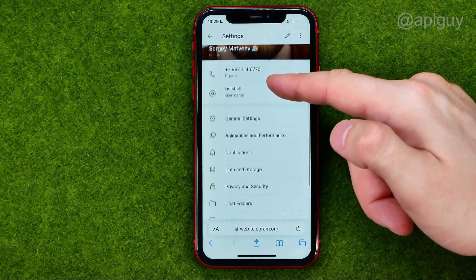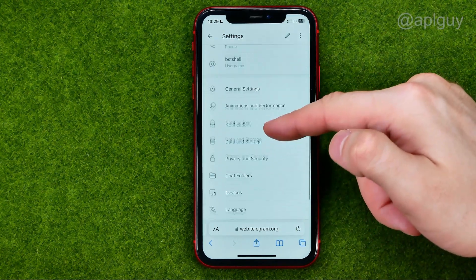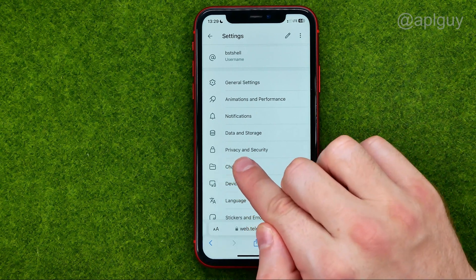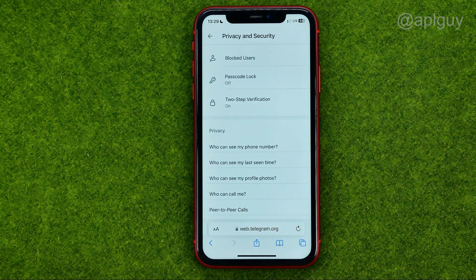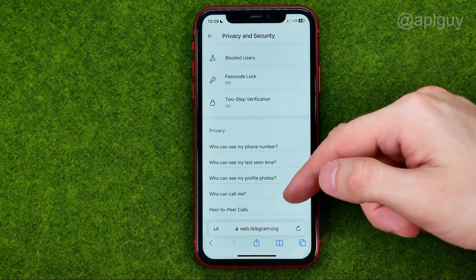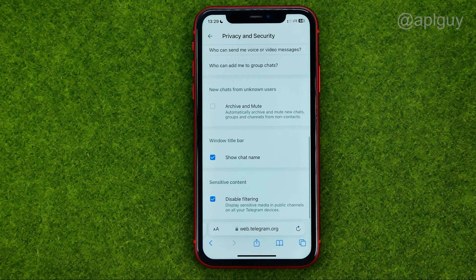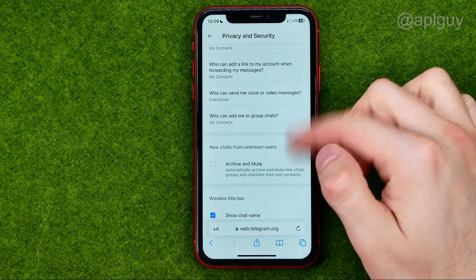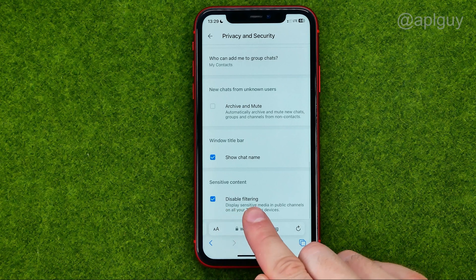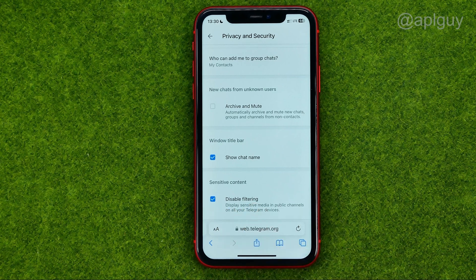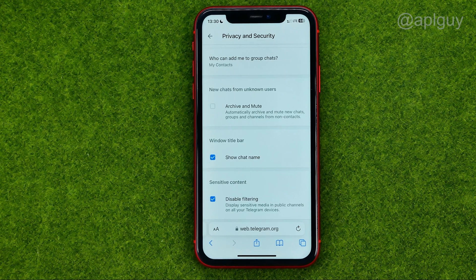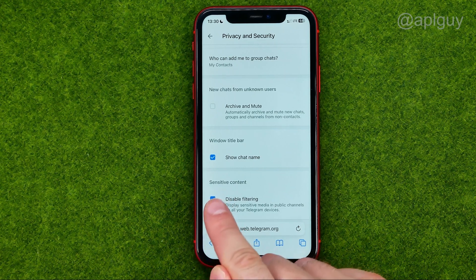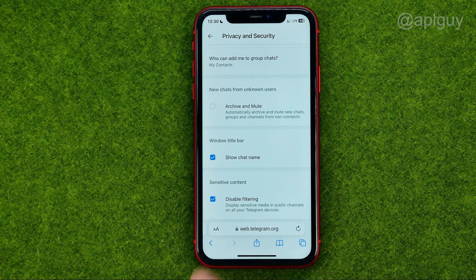After that, scroll down and tap on Privacy and Security, then scroll down to the very bottom where you can easily find the disable filtering option. All you have to do in order to enable sensitive content on Telegram is just checkmark disable filtering.